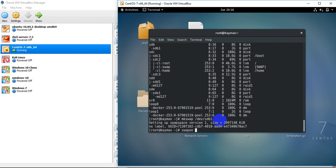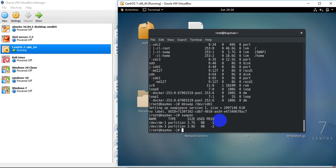The command swapon will enable the available swap partition and add it to the existing swap memory. If I run swapon, you can see the available swap memory. Previously I had dm1 as 4 GB and dm3 as 4 GB, totaling 8 GB. But right now I have added 2 GB more.